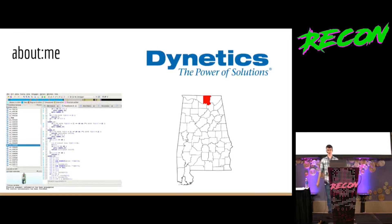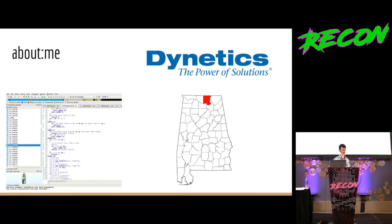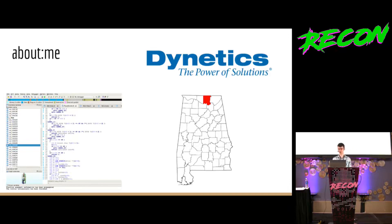My name is Adam Schwalm. I work for a company called Dynetics in Huntsville, Alabama. I do a lot of reverse engineering, predominantly with embedded systems, with a team of guys, some of whom are also here.